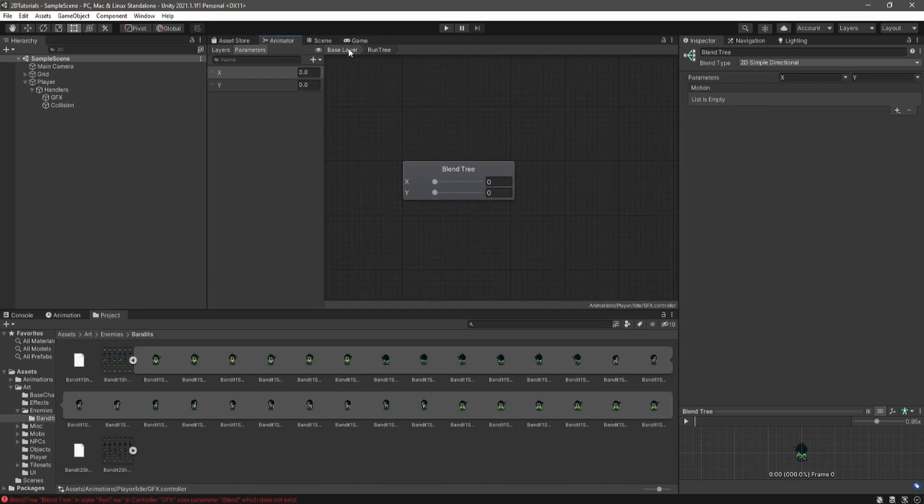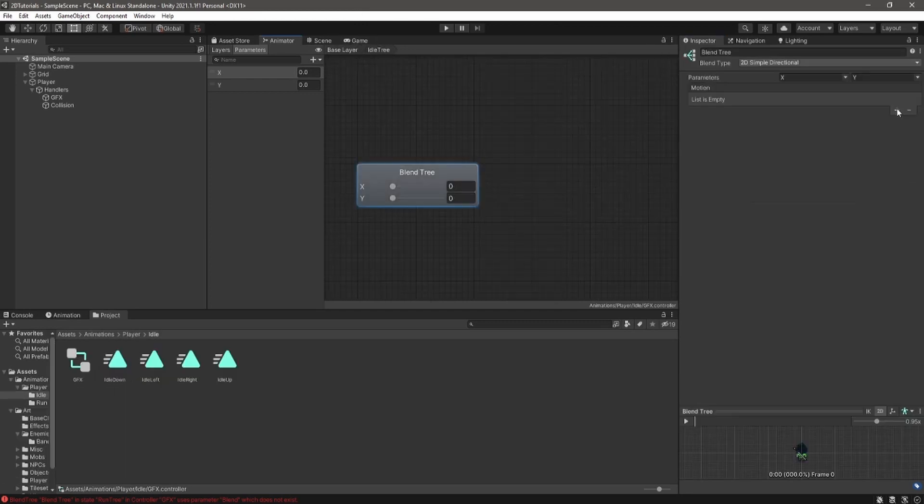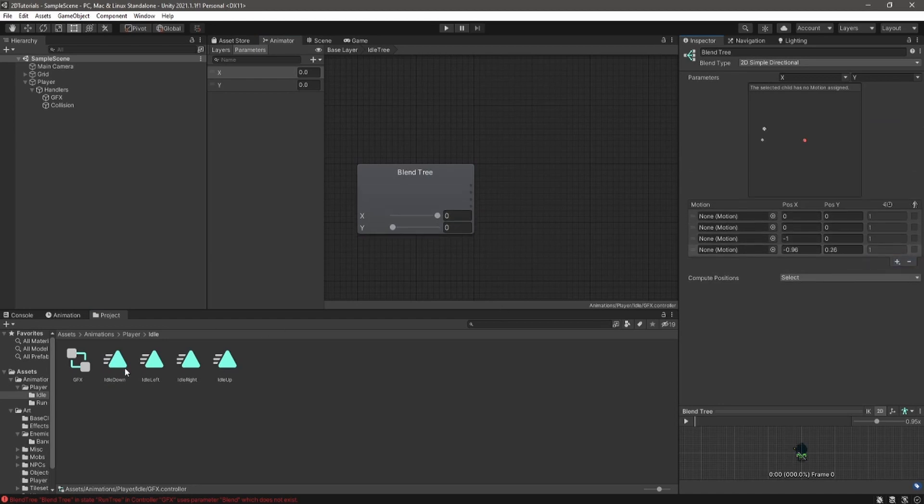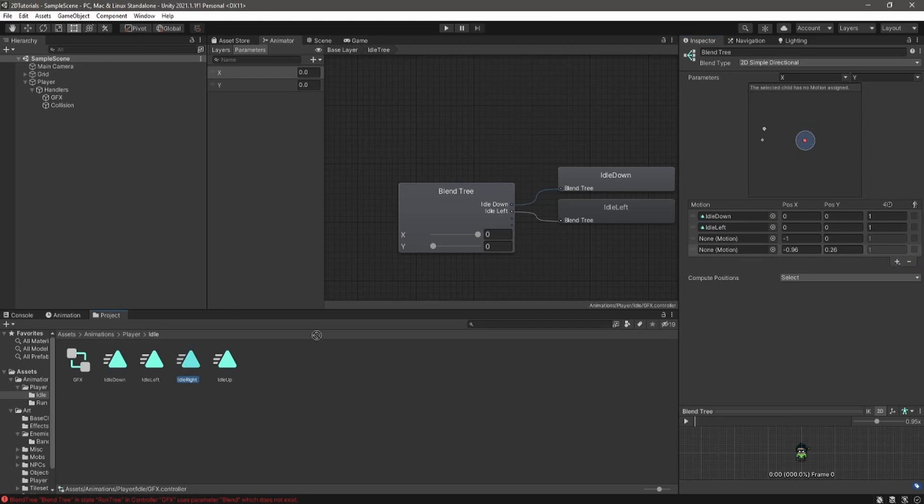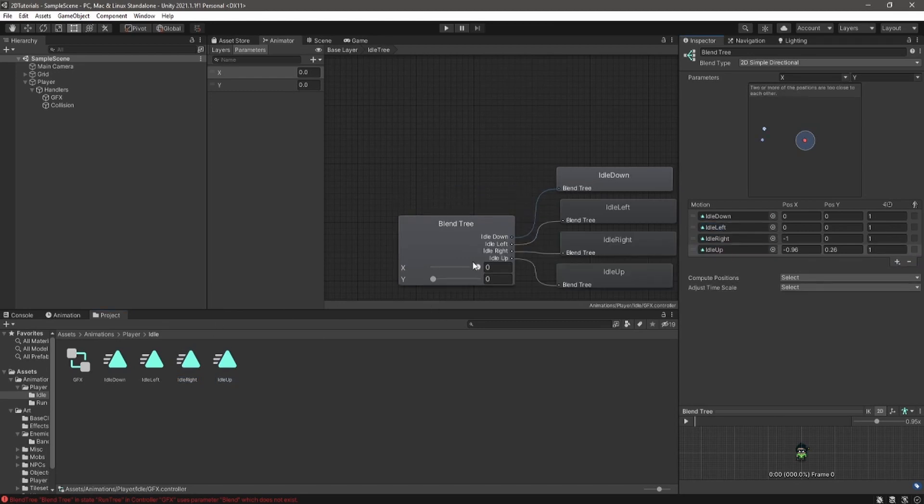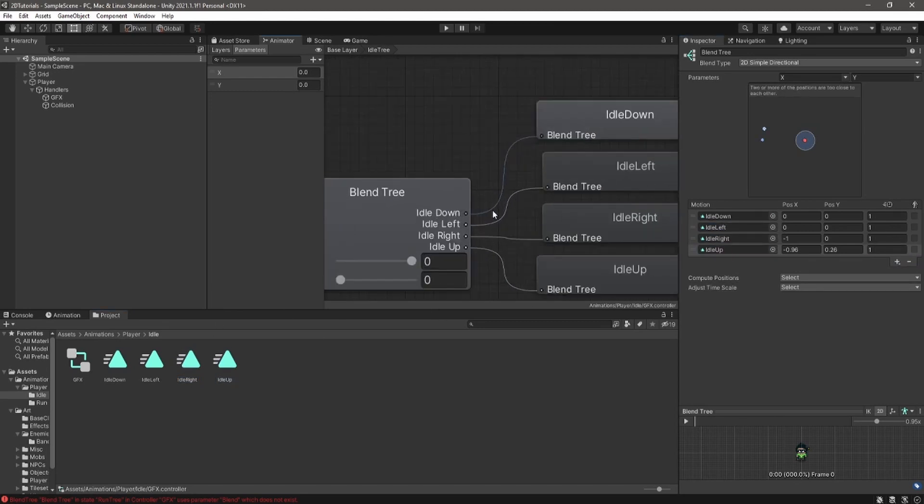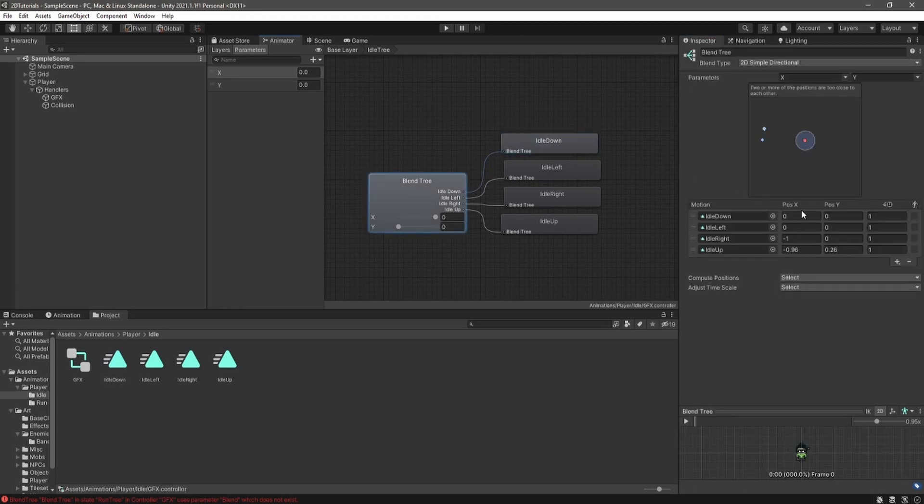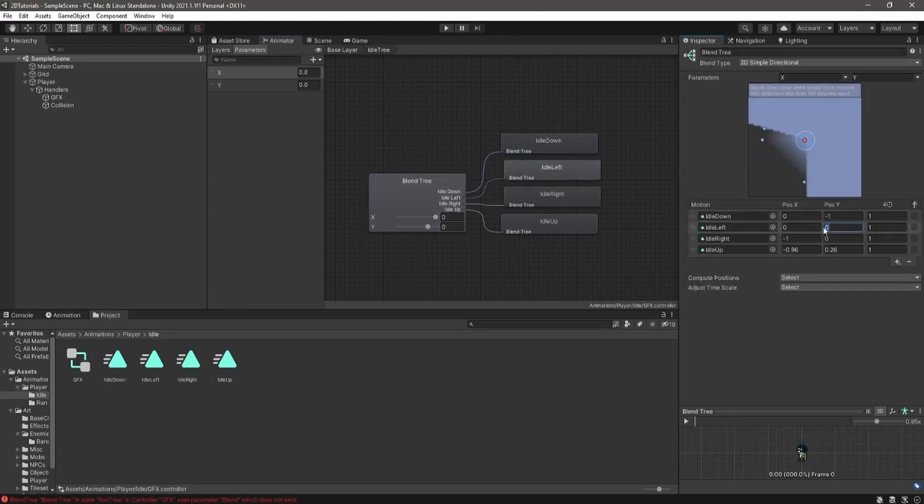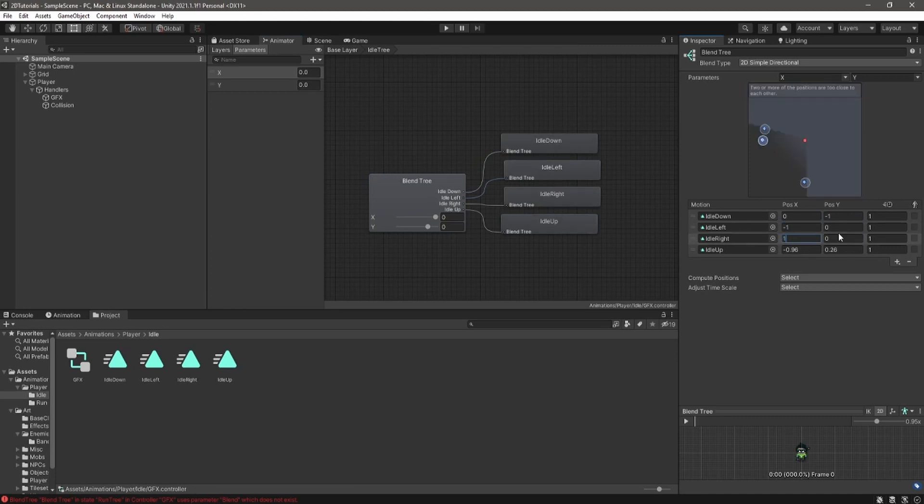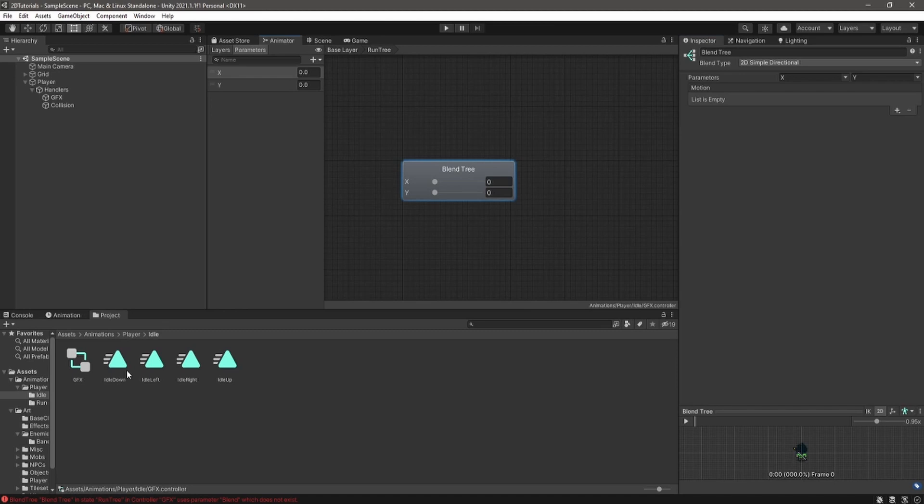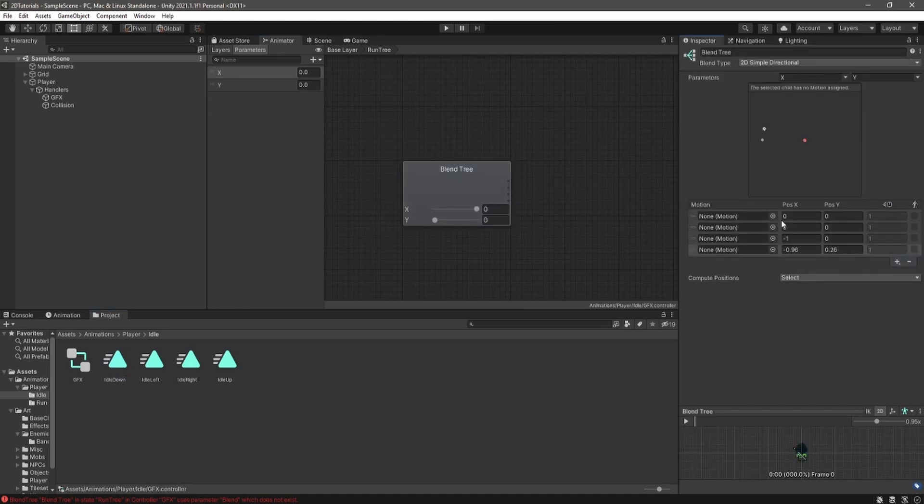Back in the idle, we're going to start setting the animations for the different directions. Create four motion fields and set them to all of your different animations that you made for the different directions. Now set the values you want for the different directions in here. So for down, we want the player to be going down. So negative one on the y and then for left, negative one on the x and so on. All right, do the same for the run tree.